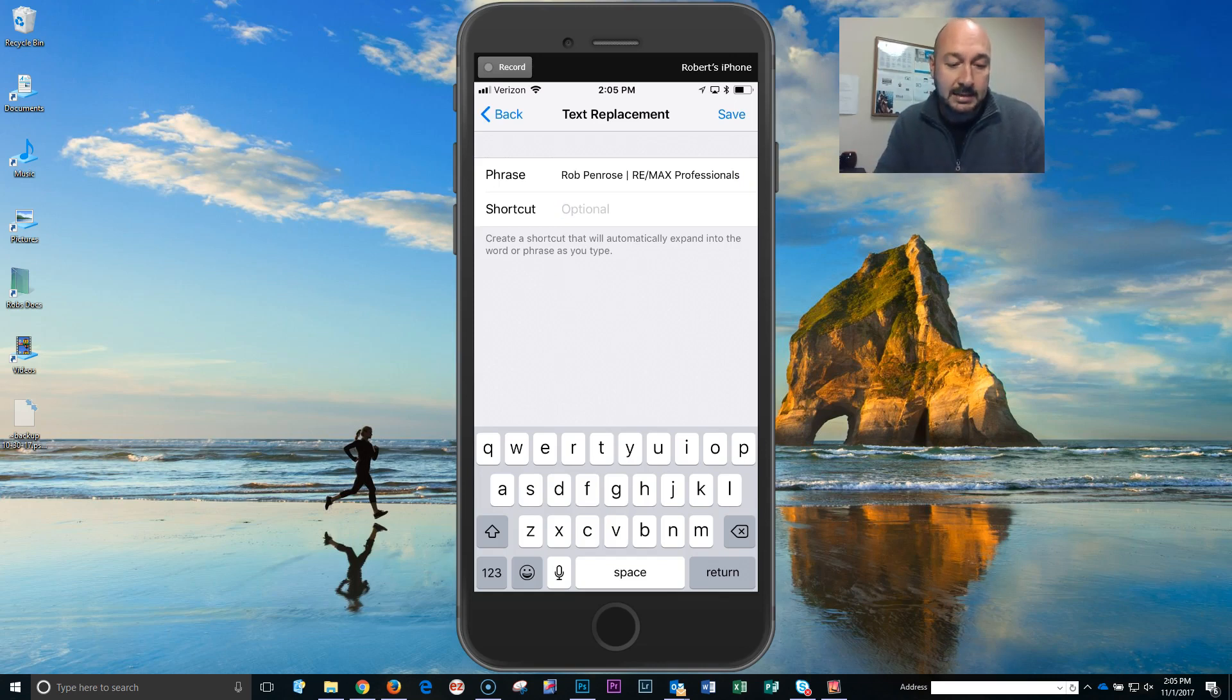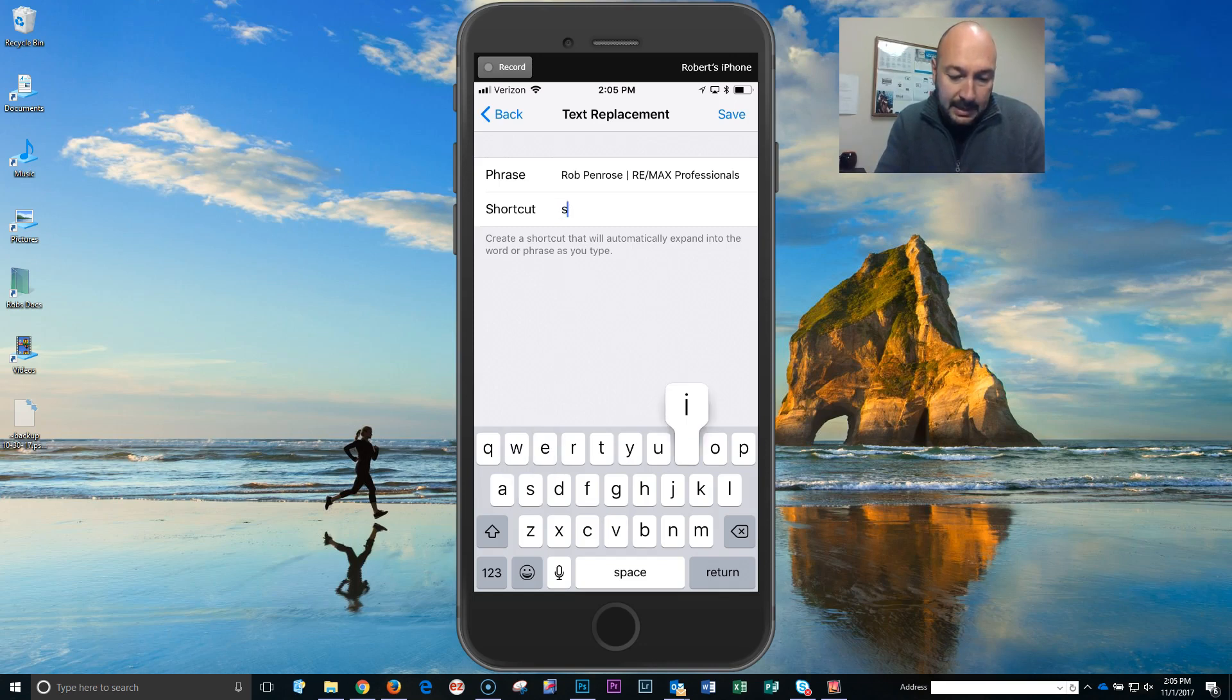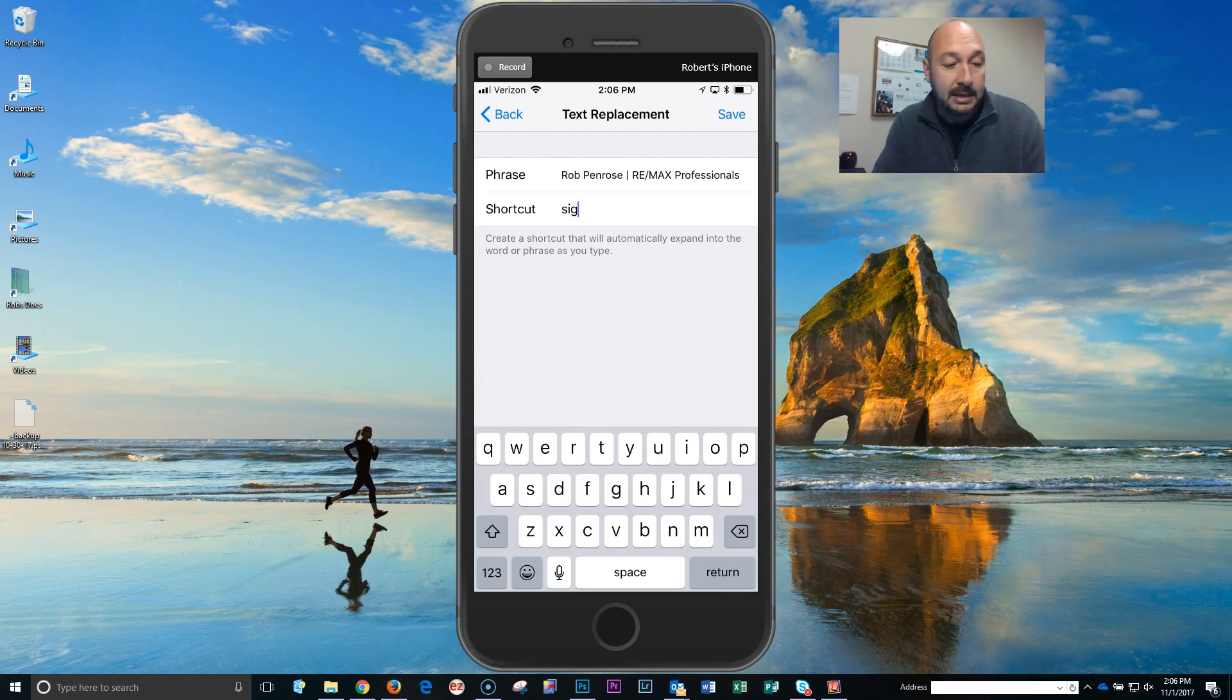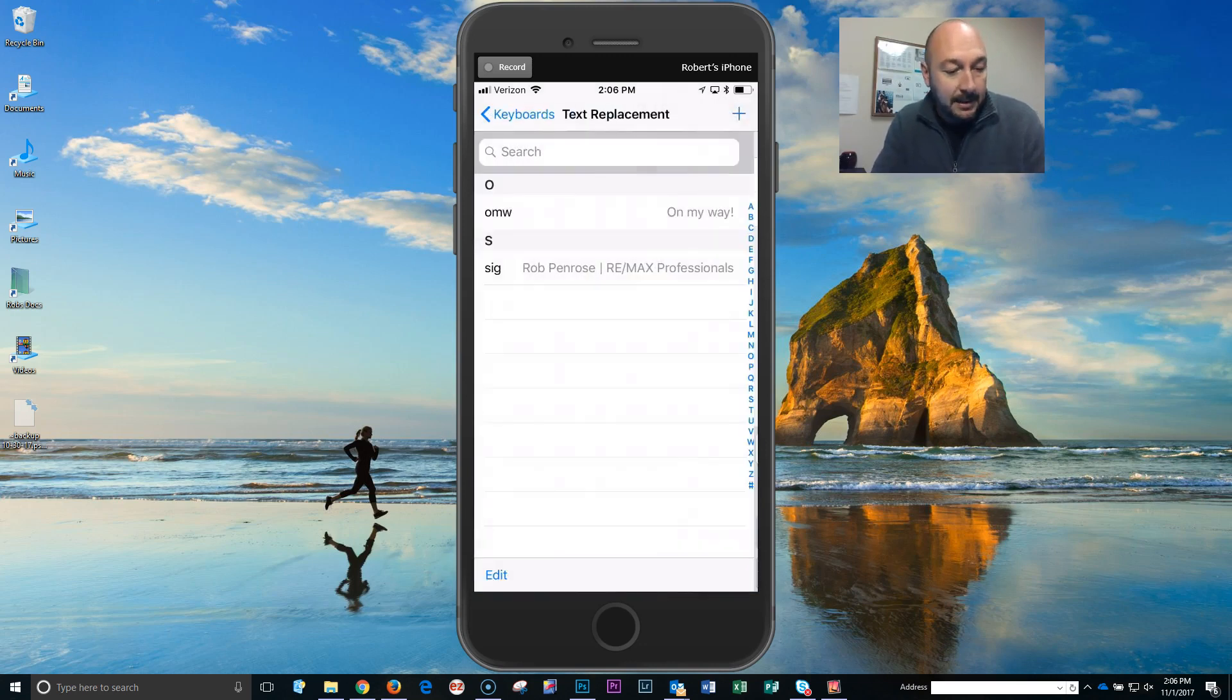So when I want to put in my signature in a text, I'm just going to put in SIG, that's what I'm gonna do. So then in my text messages, when I type in SIG, it will automatically populate my signature. So I'm gonna go and save that.